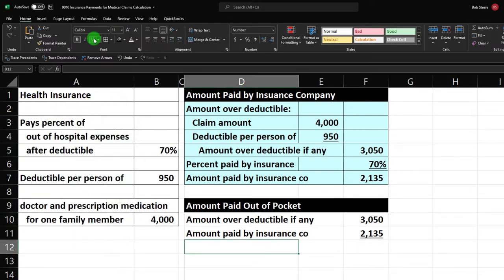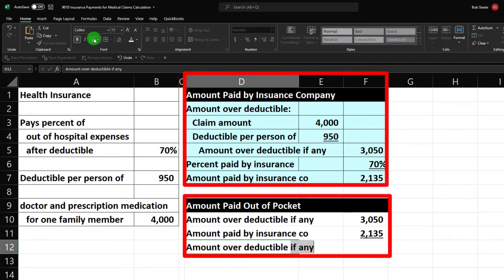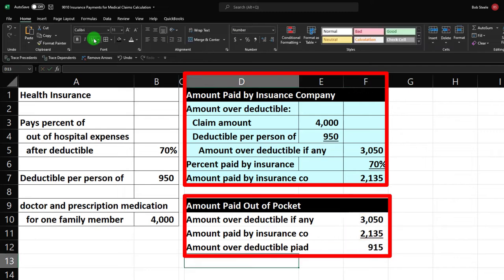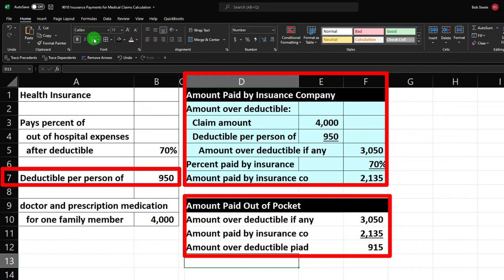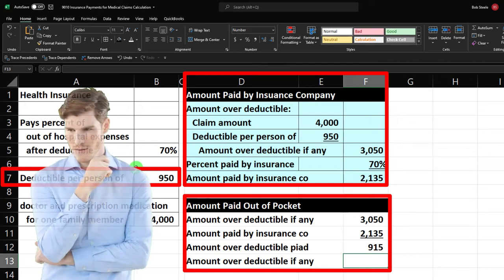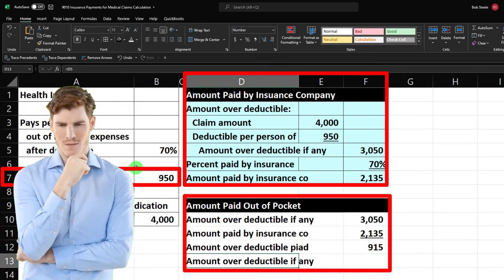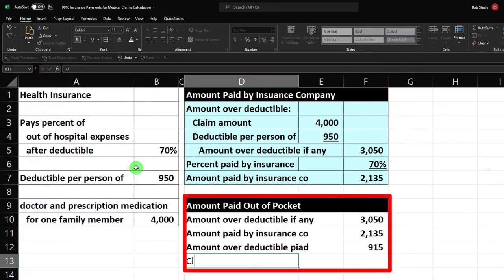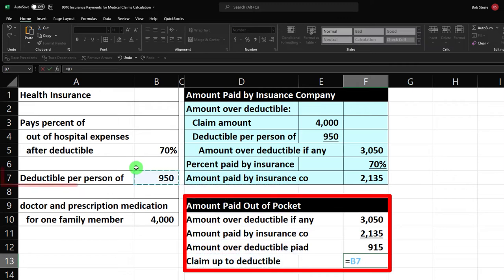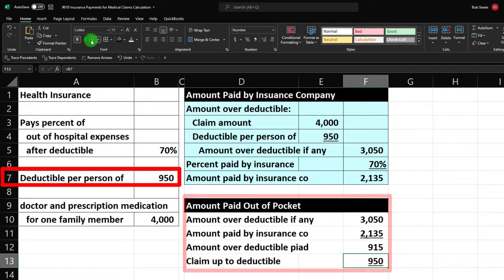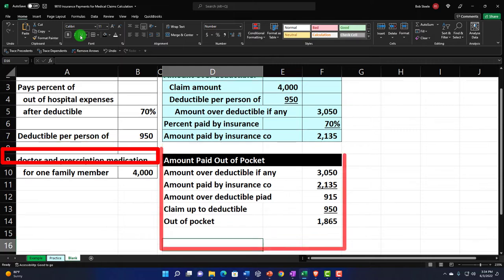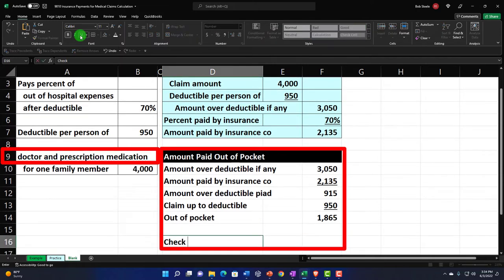This is going to equal this number minus that number — so that's $915. Then we also had to pay the deductible, which is $950. So the deductible — 'claim up to deductible.' I'll pull in the $950, put an underline here, and the total out-of-pocket is the sum of those two, which is $1,865.